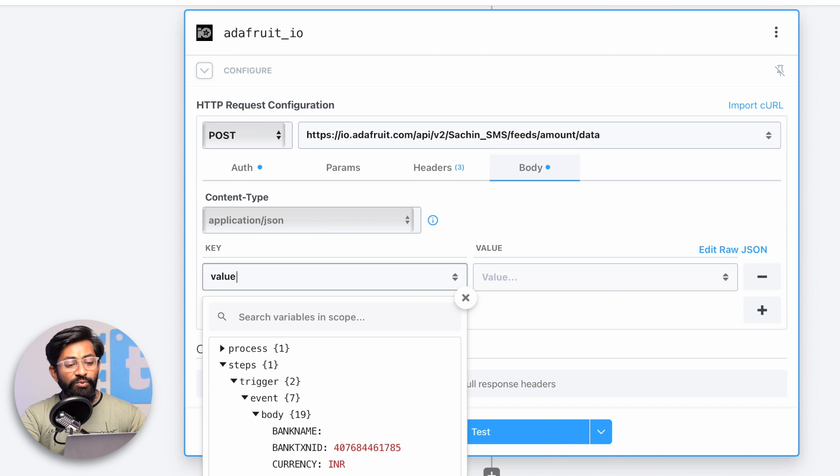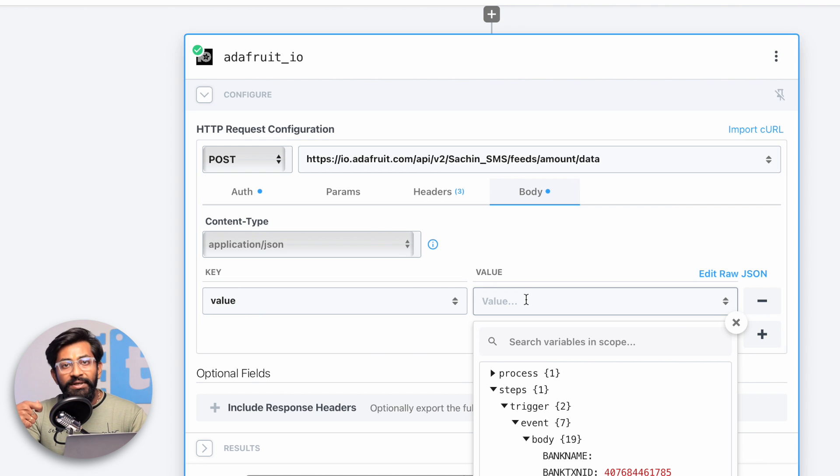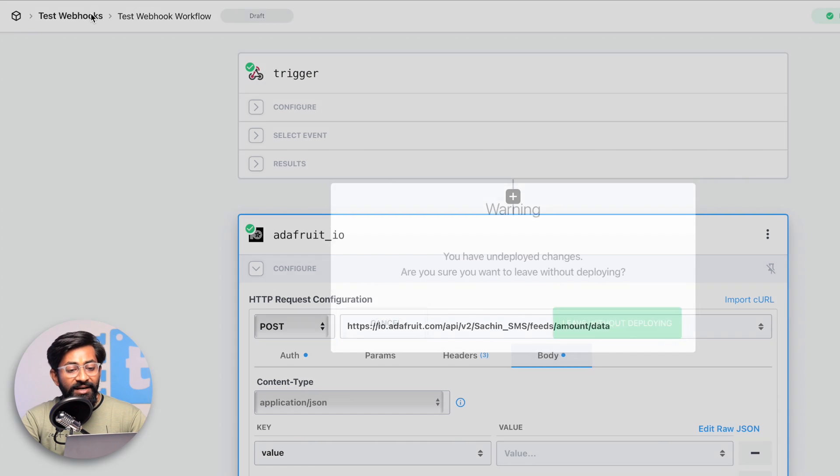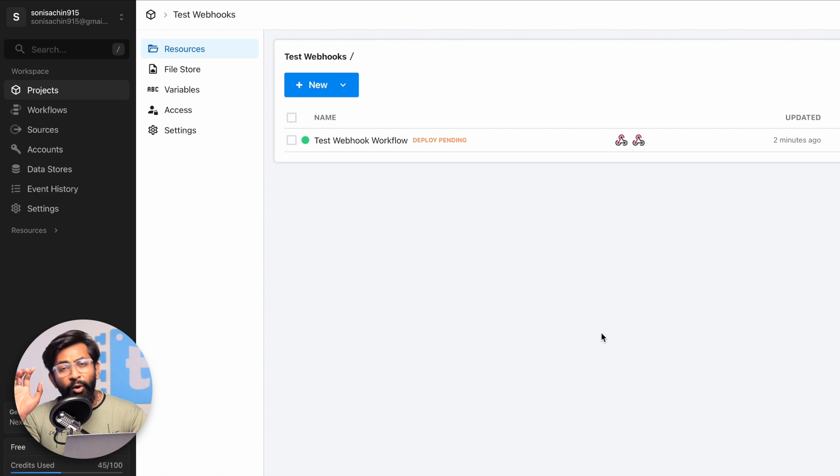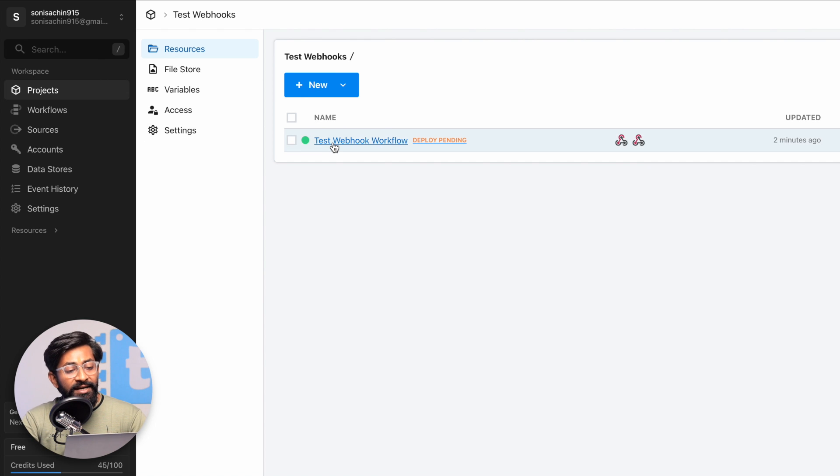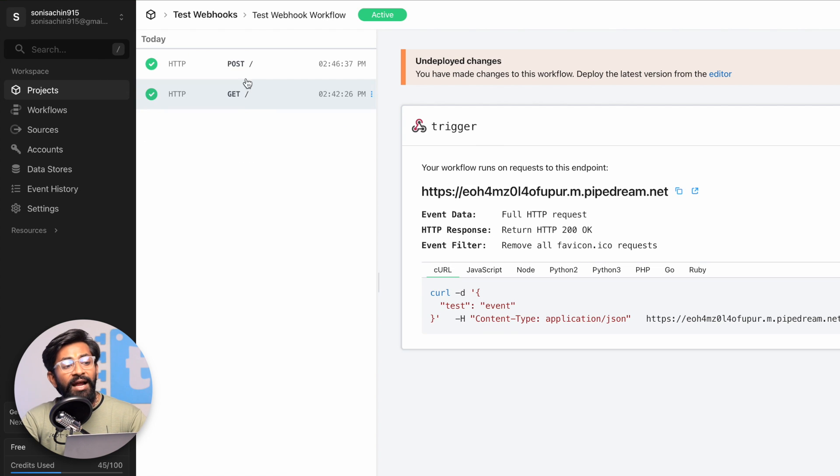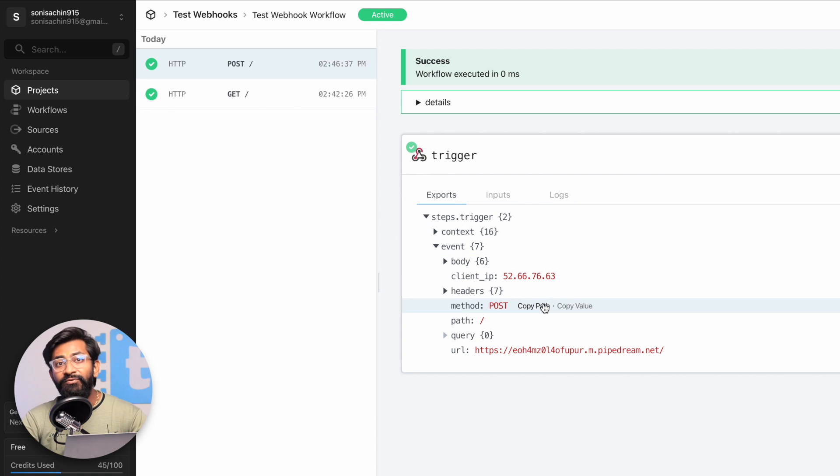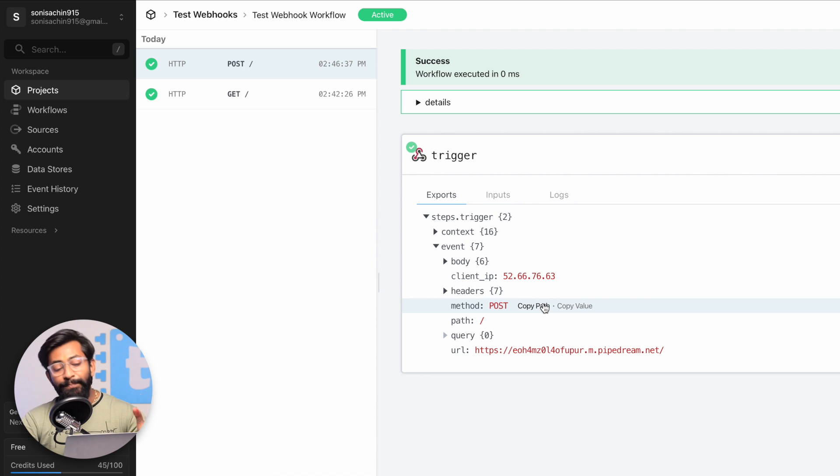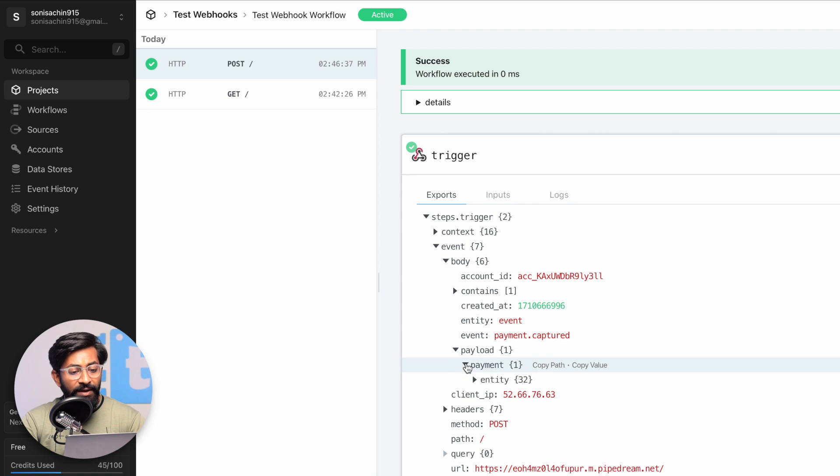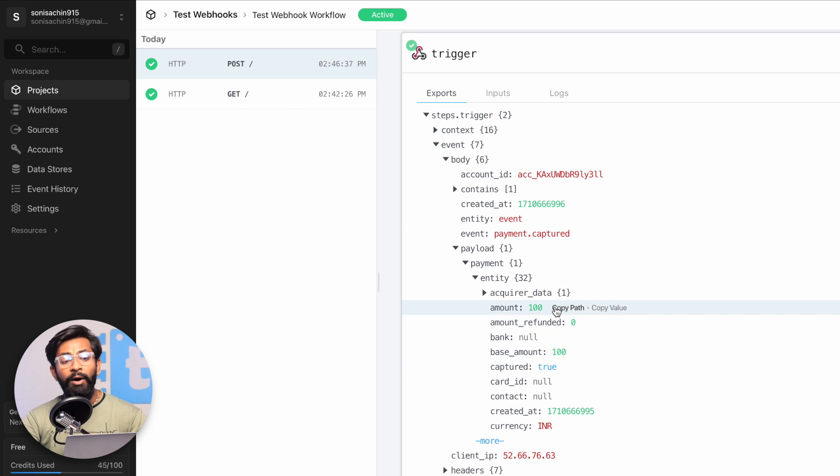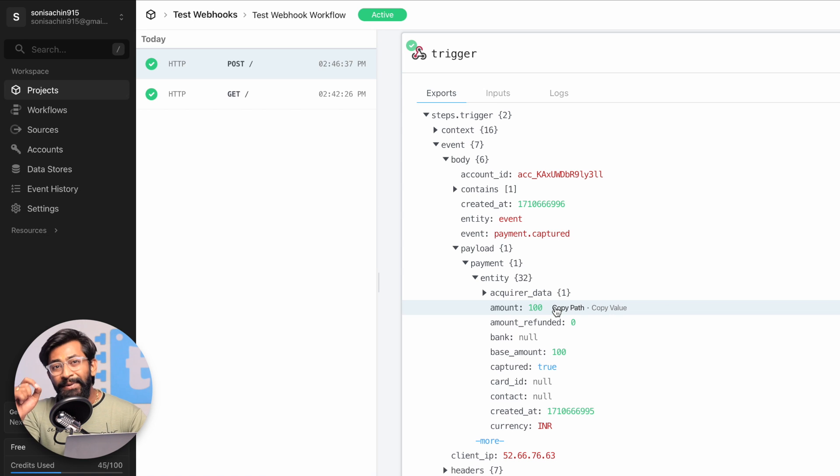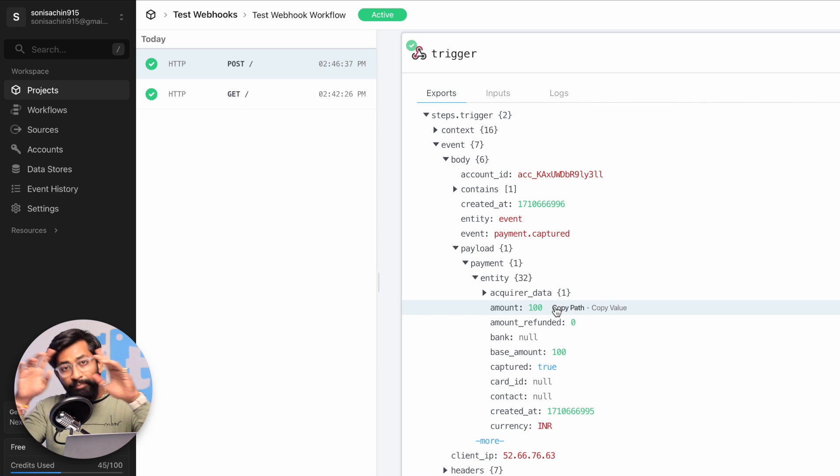In the body we'll send the actual data to be stored inside the feed called amount. Type value, and here we need to provide the amount that we're receiving from Razorpay. To find that, go back and click on leave without deploying - all these things we've done are saved in draft. Click here and check out the last request we received from Razorpay. This is the JSON data we received regarding the last payment.